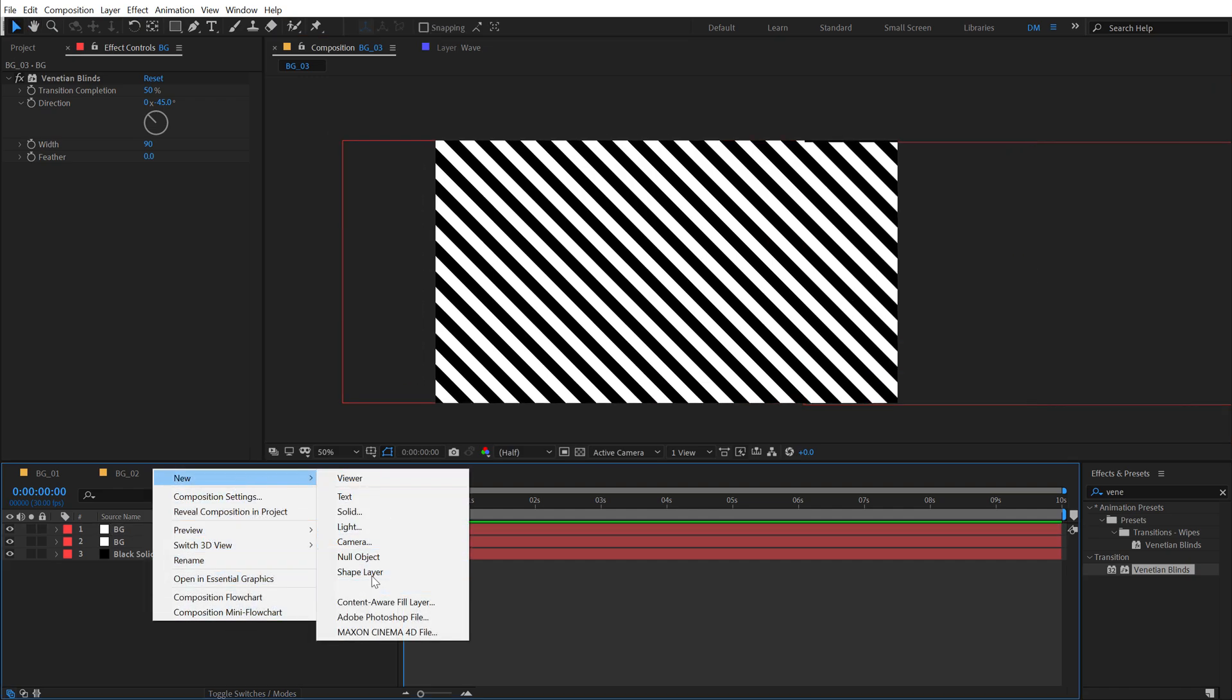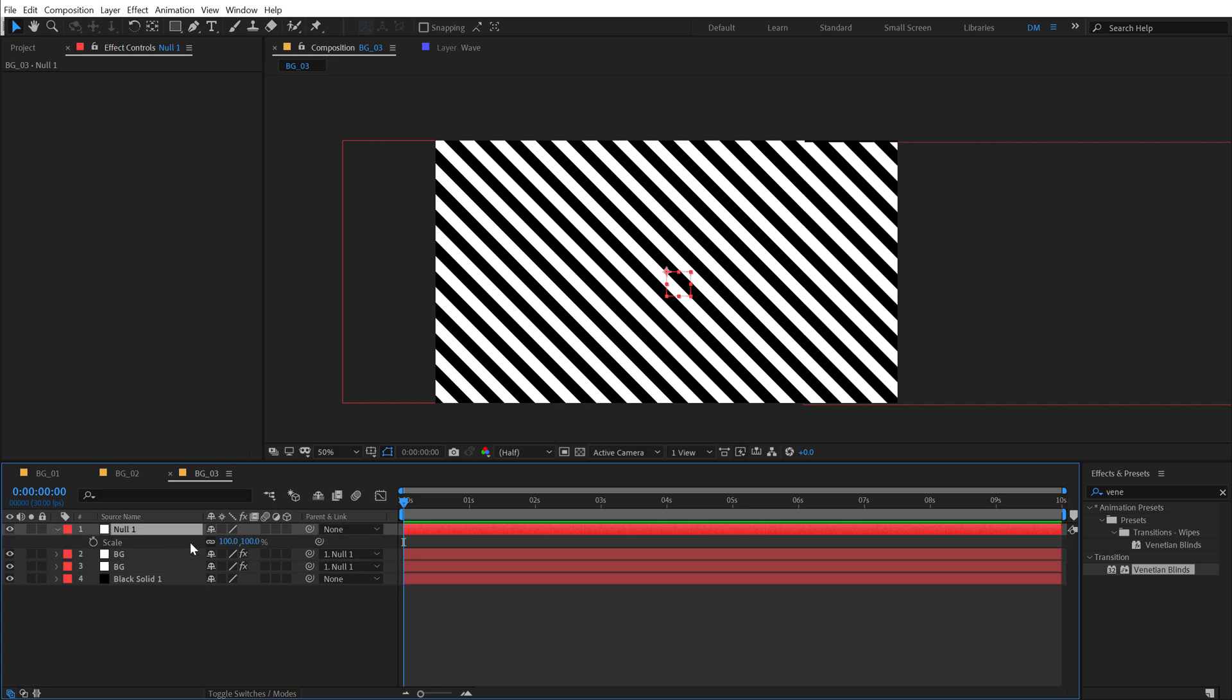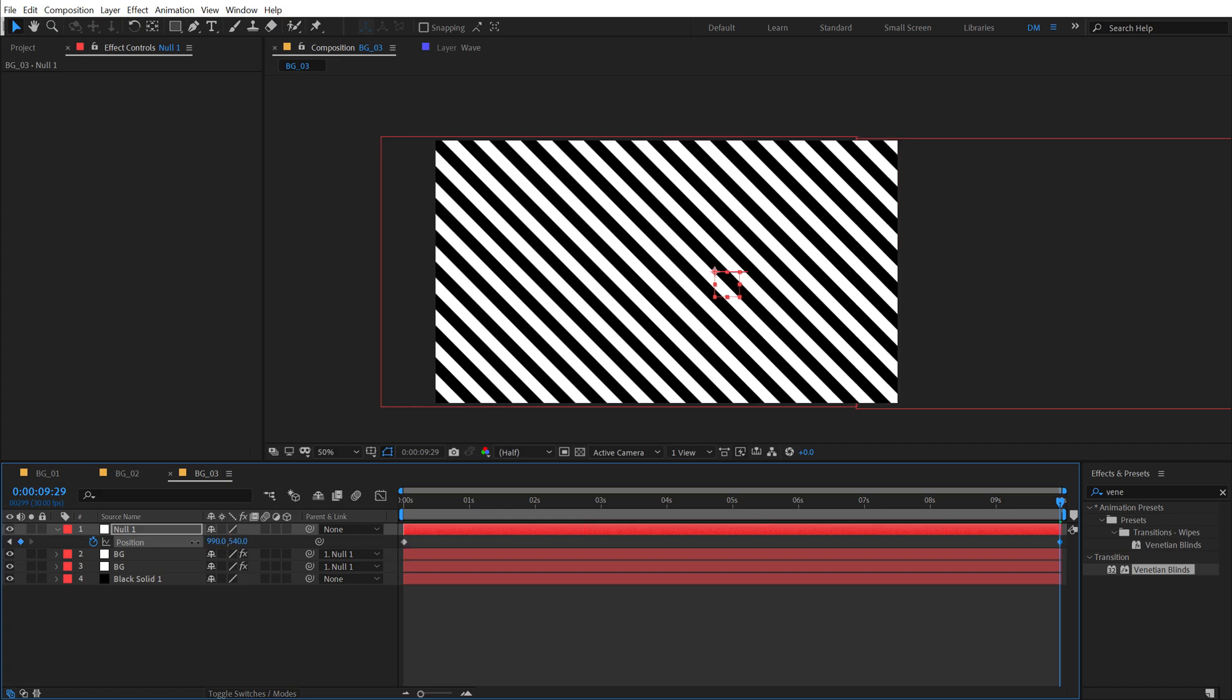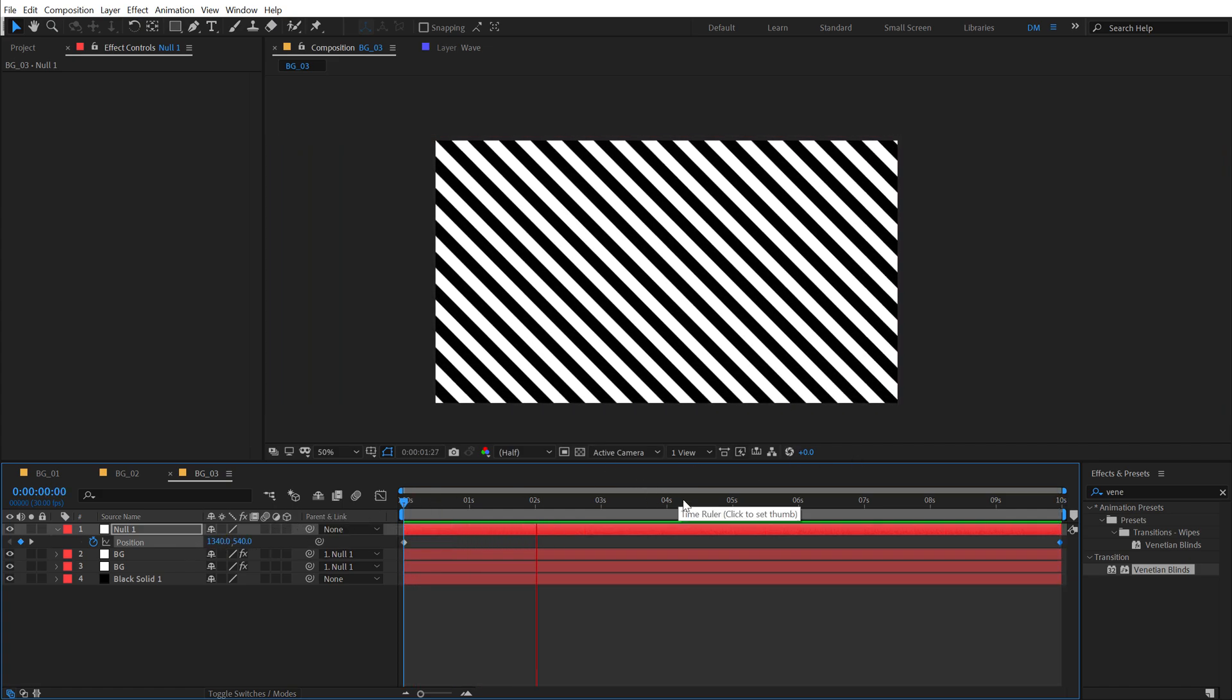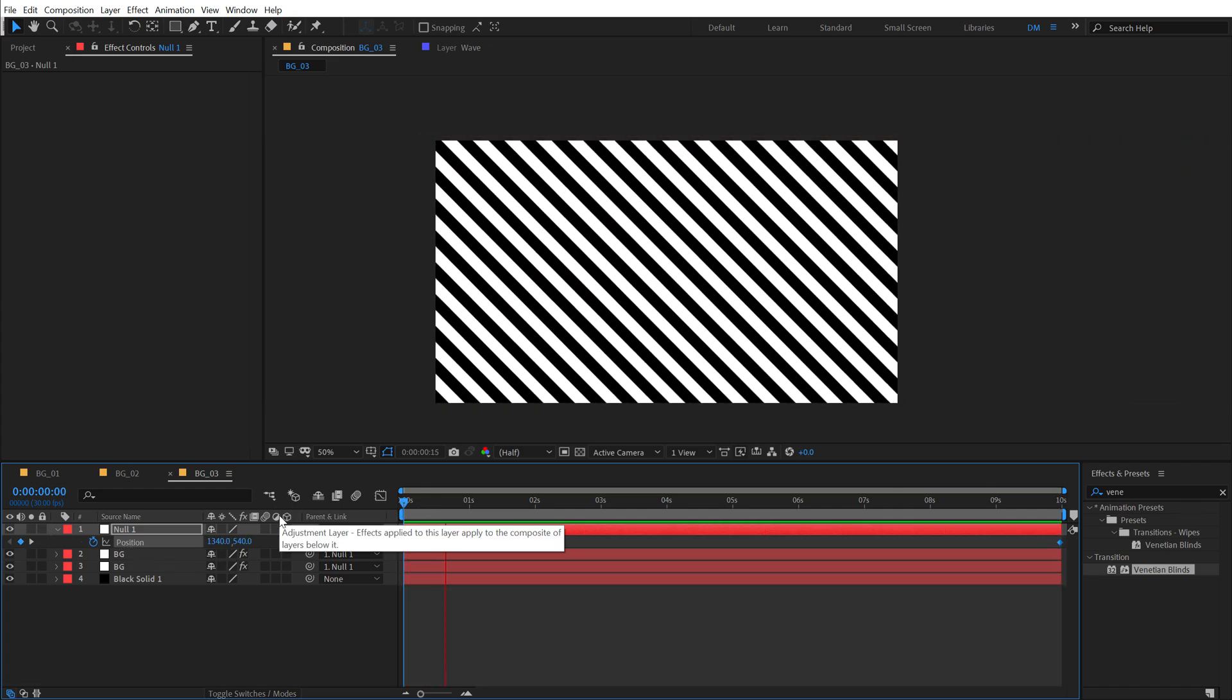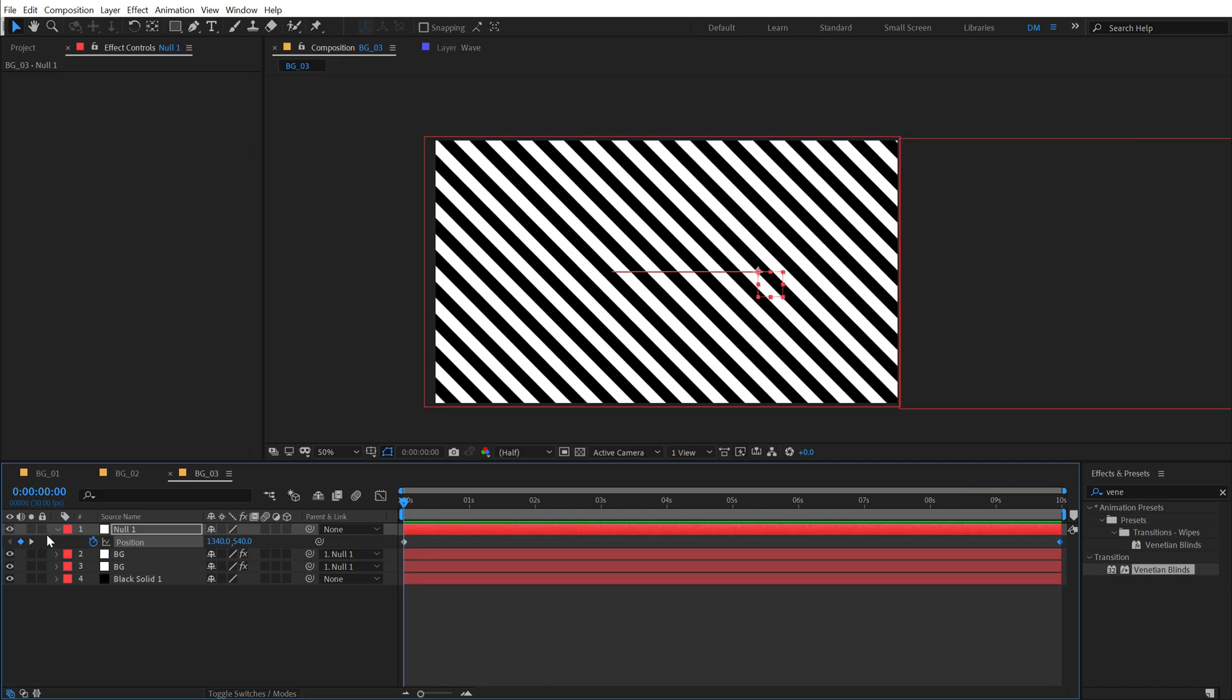Then let's right click, create a new null object, parent these two background layers to this null and we can select this null, scale this up a little bit and then we can adjust the position of this. So I'm going to position this somewhere around there, create a keyframe, go to 10 seconds and move this to the left and basically we have a very nice and simple movement, maybe a bit more faster like so. Alright so that is what I am looking for.